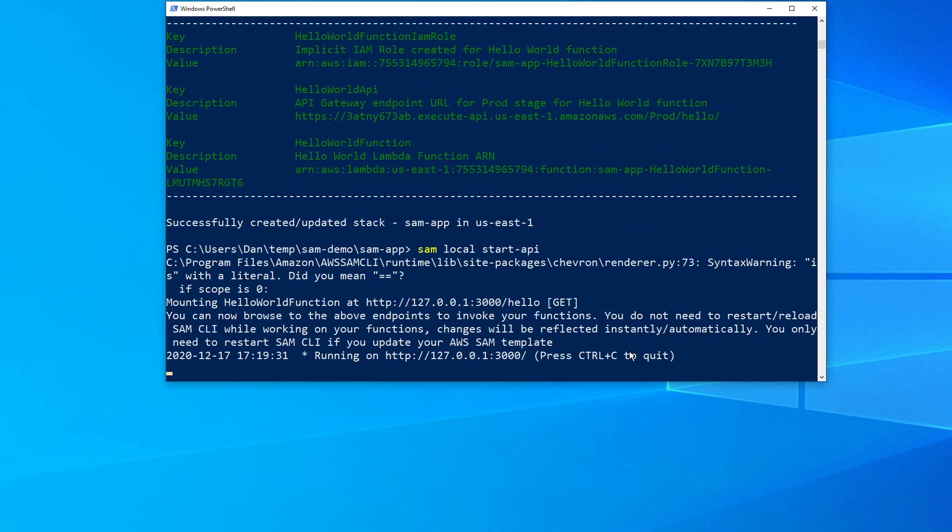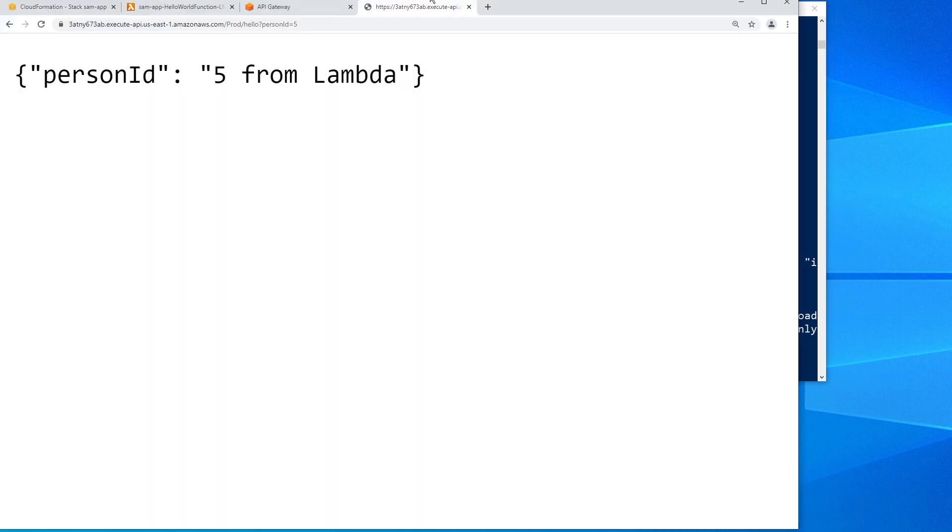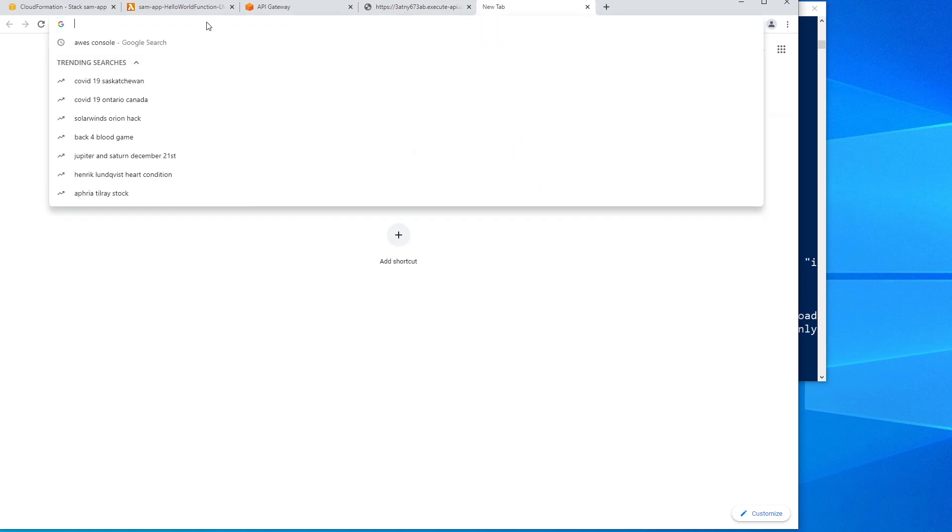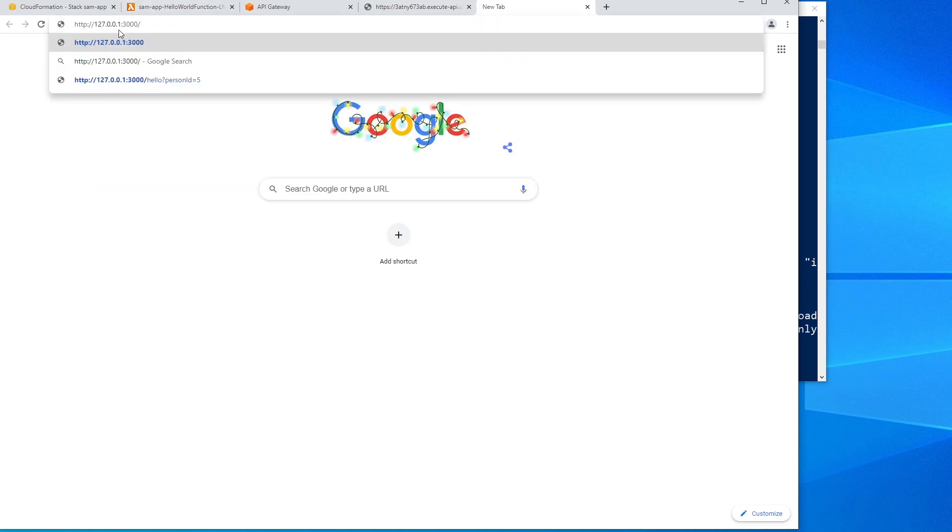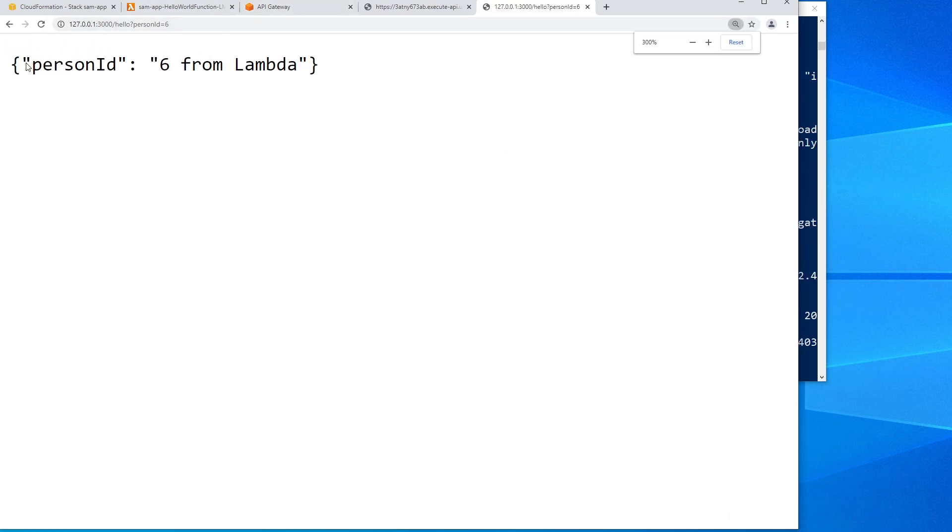So I'm going to type in SAM local start-api. And what this is going to do is essentially launch a Docker container. And now we can see here that it's running on our local machine. So I'm just going to copy this. Let's go back into this. Start a new tab. I'm going to put in the same thing that I just copied. Remember it's the slash hello endpoint. And then we're going to say person ID, let's say is equal to six this time. And so this is a local invocation, not on the cloud. So this allows you to test changes locally, see how your Lambda function is going to work things like that. So you see here the correct number is returned back. So that shows you how to test and deploy locally.